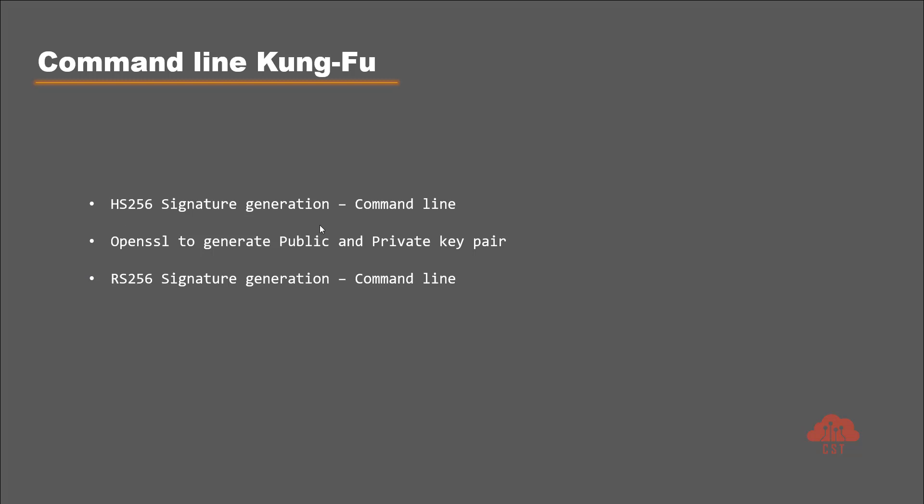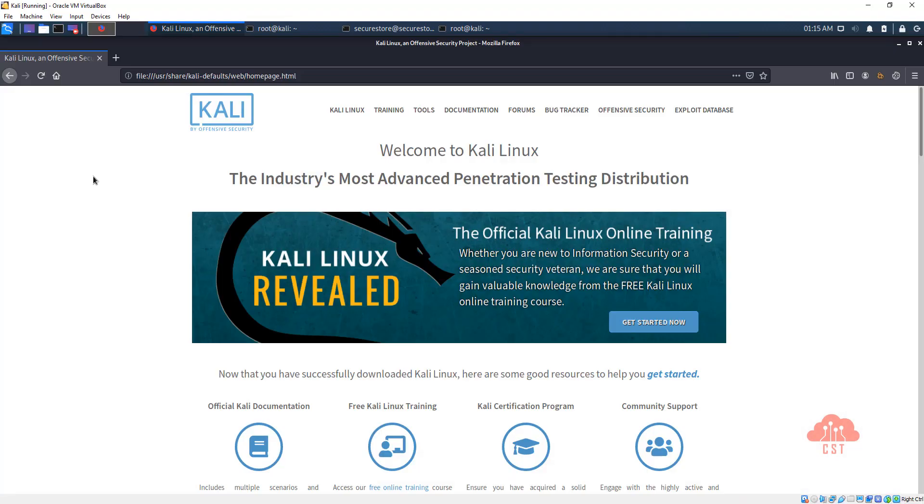Now in this video let's take a look at how the first one is done. We are going to see how to generate HS256 signature using command line. Let me switch to my Kali machine.